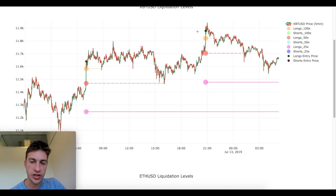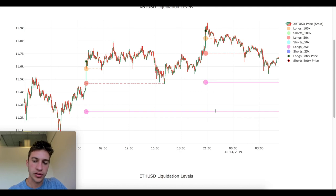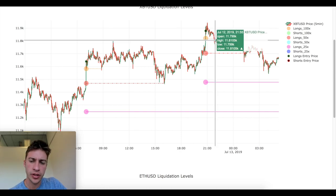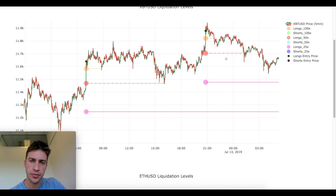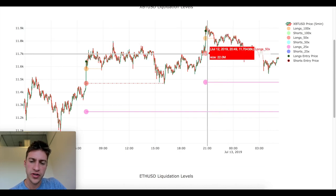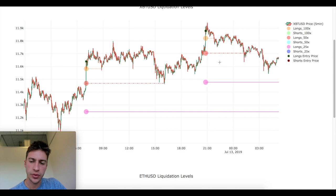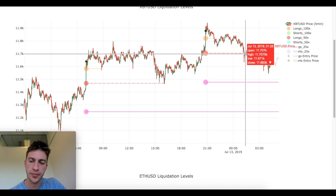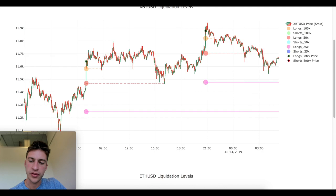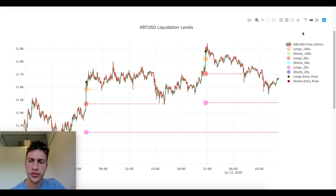Looking at more examples: we had a lot of buying right here, so we calculated where those longs were likely to be liquidated. You can see that the first time they were liquidated around here, price jumped up. The second time — where the 50x longs got liquidated — that actually created a local market bottom where price went from about 11.7k up to a high of about 11,767 as you can see here.